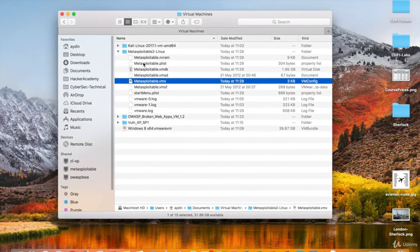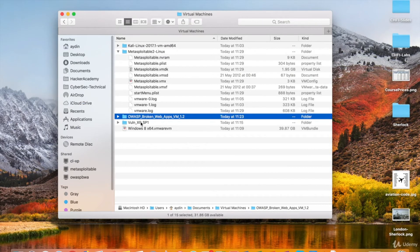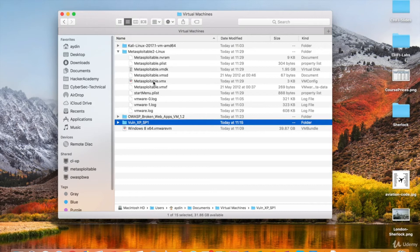I've already downloaded it and opened it with my VMware Fusion. I've got some other VMs here, OWASP broken web applications, and a Windows XP. You may download and use other systems like these for more scanning practice later.